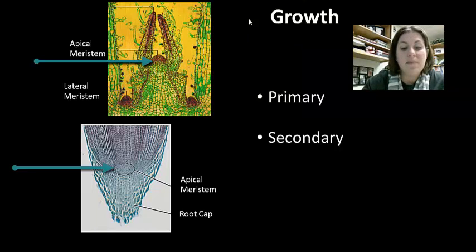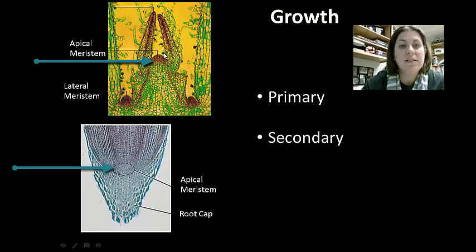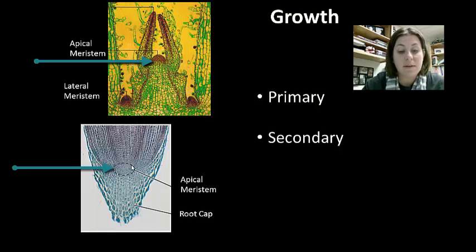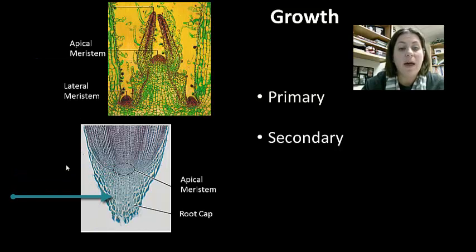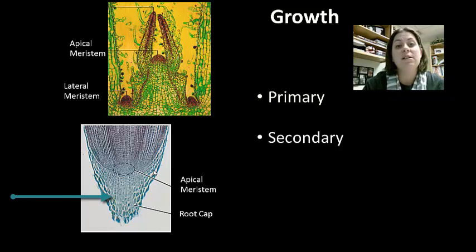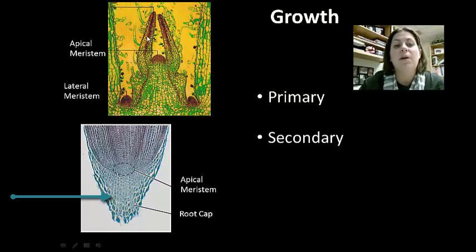The tip of the stem and the root are called the apical meristem. These cells actively divide to increase the height or depth of the plant. The root meristem has a root cap — a set of cells that protects the delicate dividing cells as the root grows down through the ground. No cap is present on the stem's apical meristem because it only grows up against air.